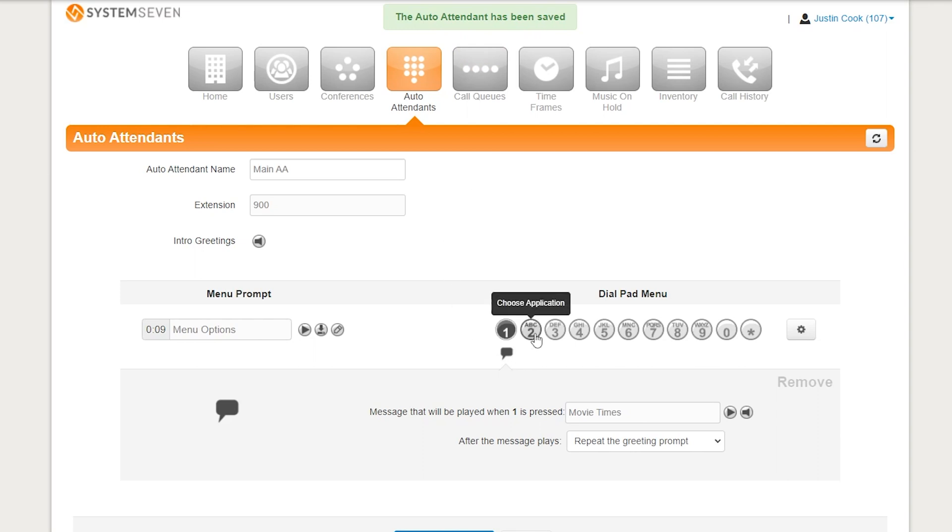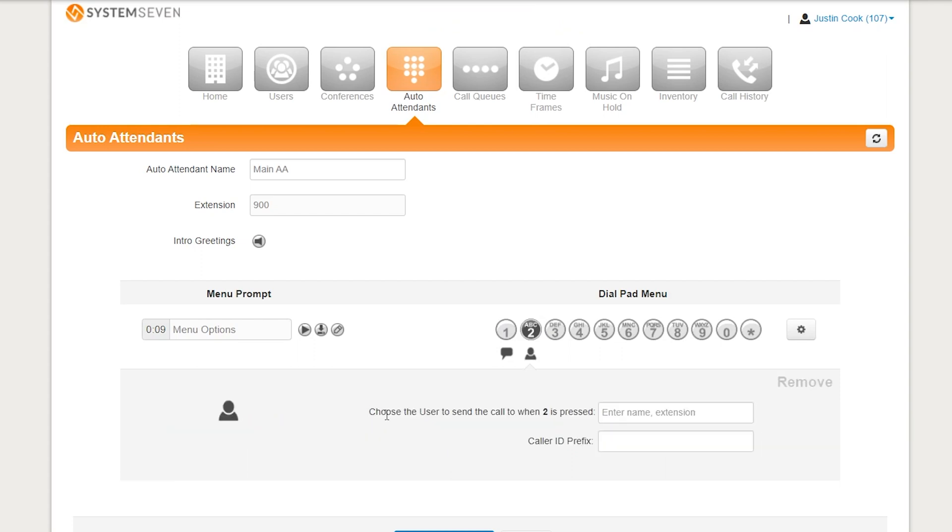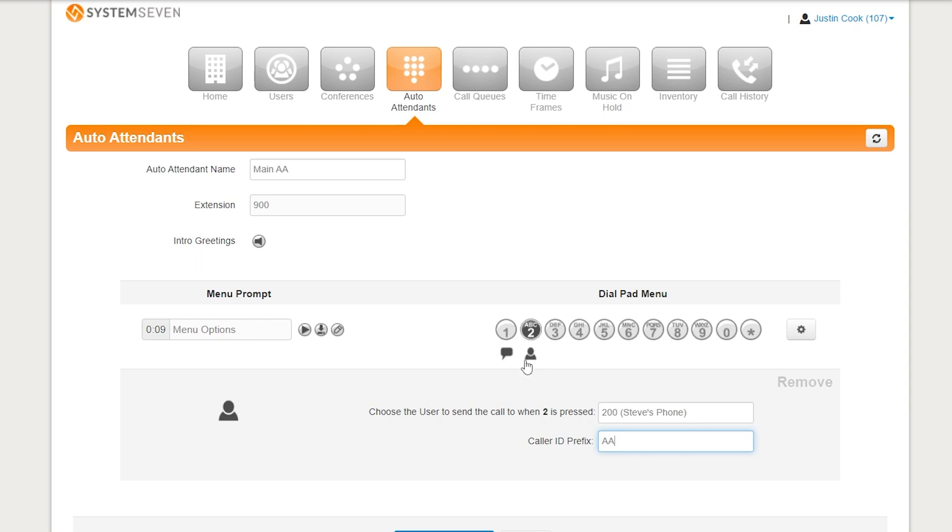Now, I can move on to option 2. Option 2, in my example, was forwarding to our manager, which is Steve, right? And under the caller ID prefix, I'm going to put AA in my example, so Steve knows if this call is coming from the auto attendant. I'll press save again. And there you have it.